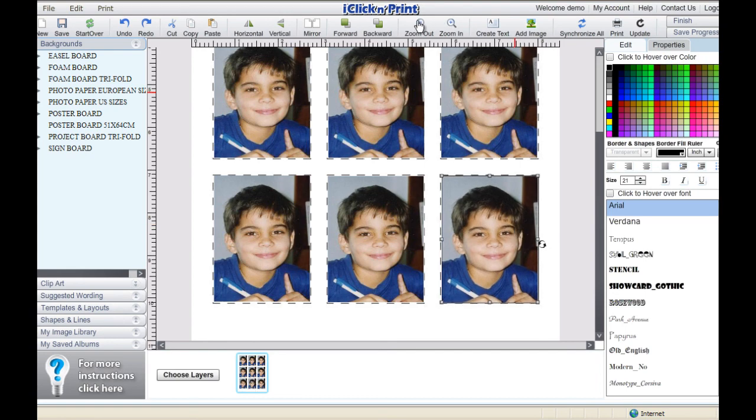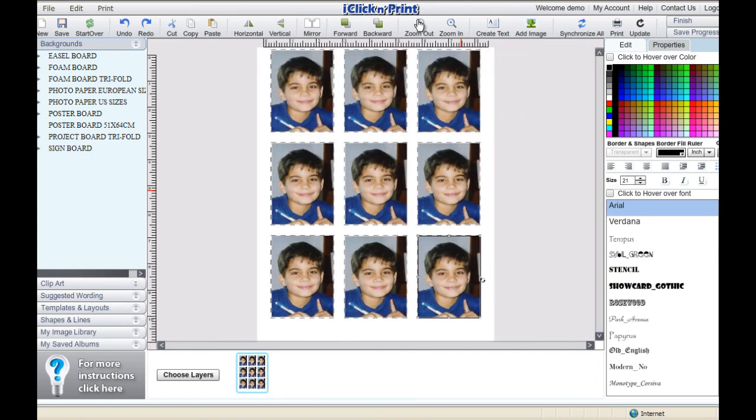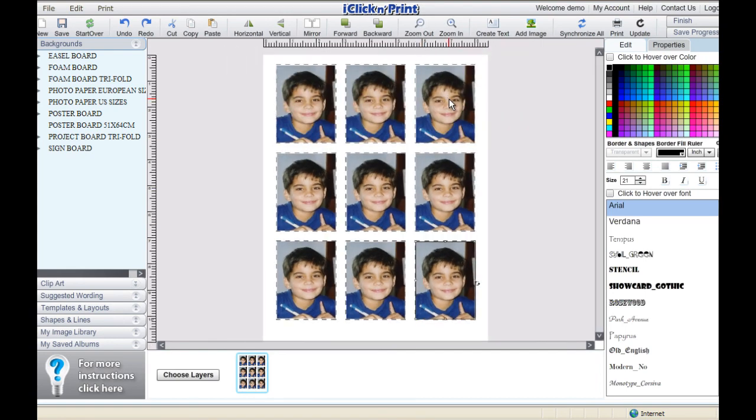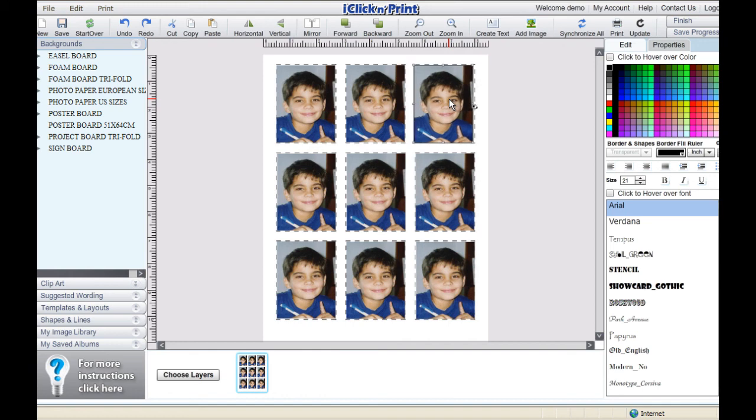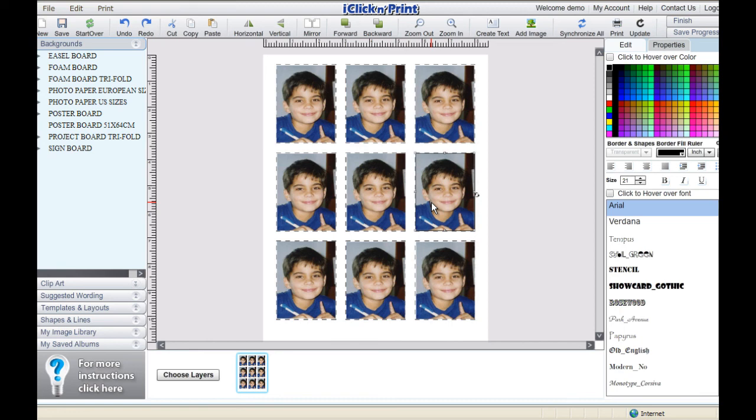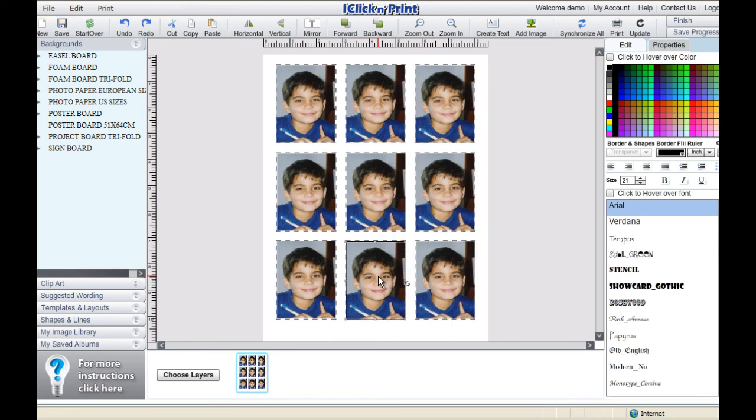When you are finished copying all of your photos, you can fine-tune the position of them by using the arrow keys on your keyboard. Any of the template backgrounds on 8.5x11 paper can be printed using the same methods as outlined earlier in the demo.